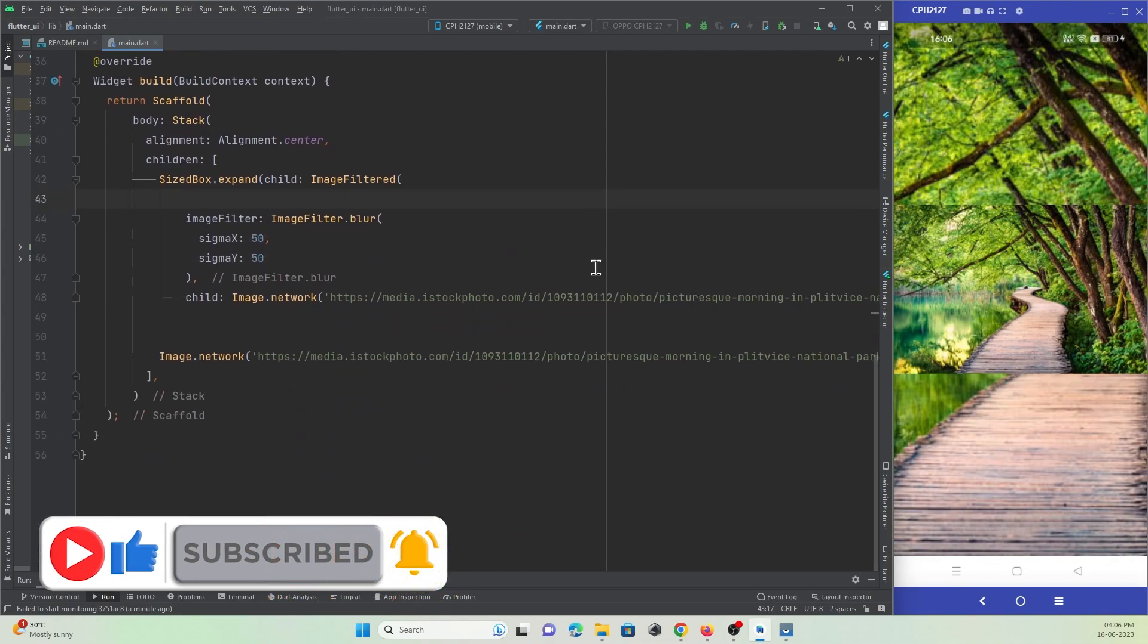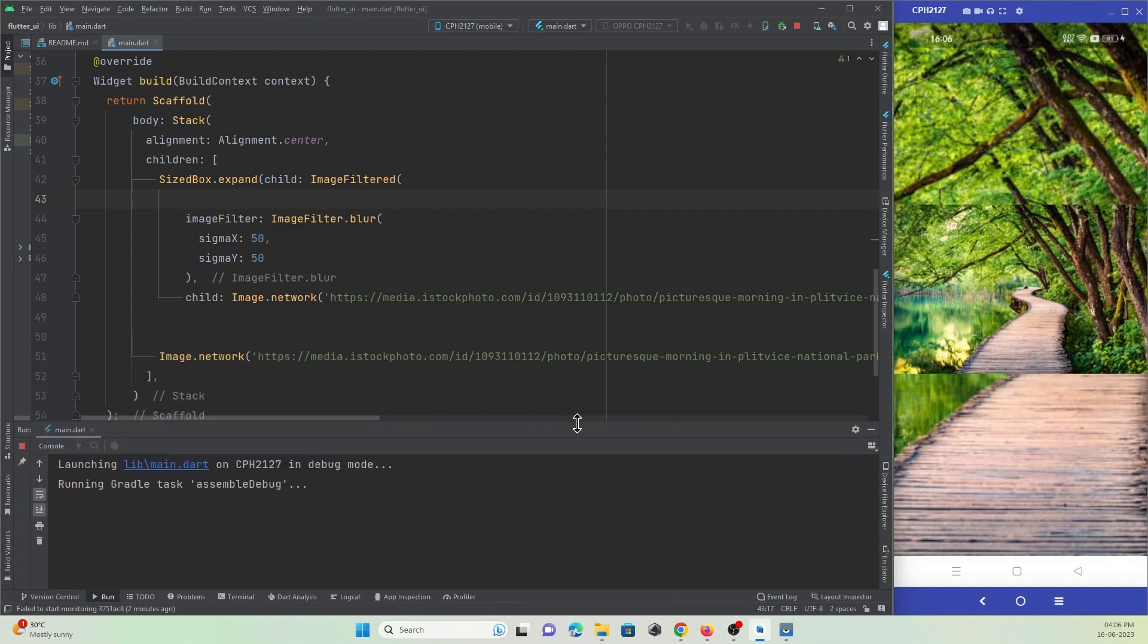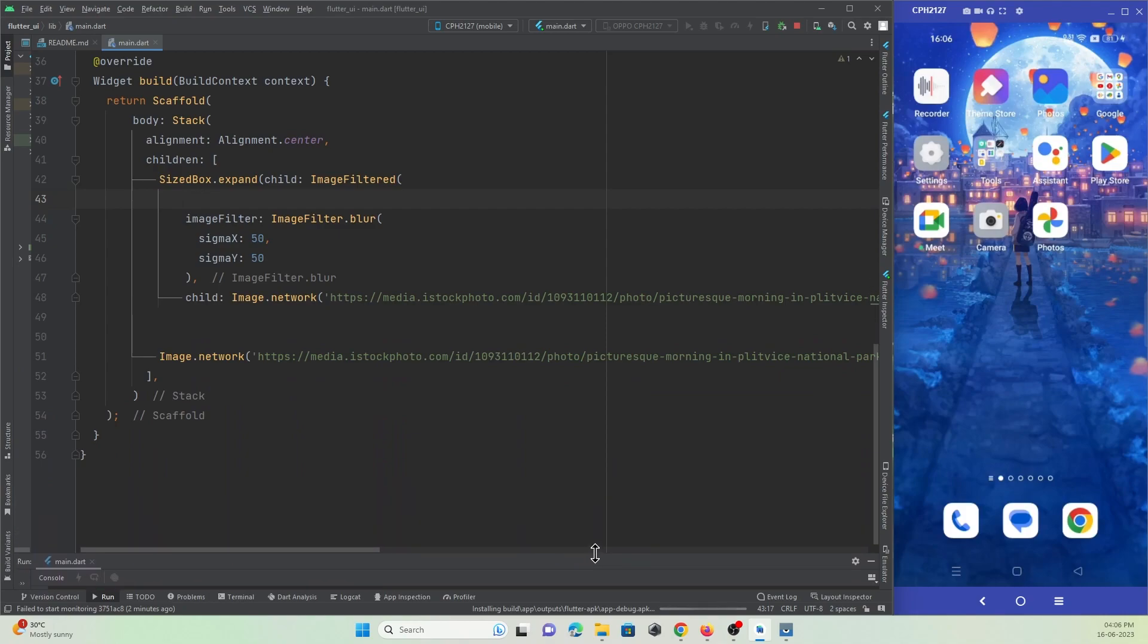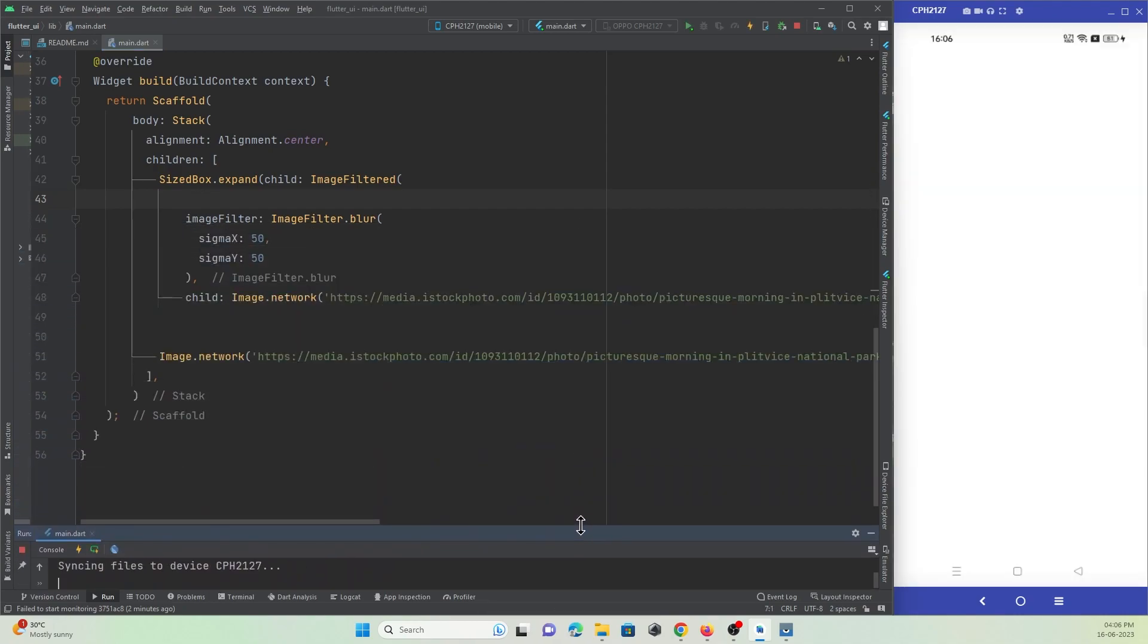If I hot refresh... okay, I think the device got disconnected, so I just need to reinstall it. The app got installed on my device. Let's wait.